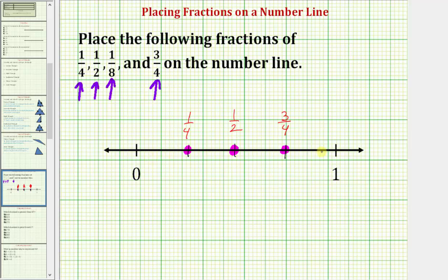Because we already have it divided into four equal pieces, we'll divide each of these pieces in half — here, here, here, and here. Each of these lengths is equal to one eighth. So we have zero, one eighth, two eighths which equals one fourth, three eighths, four eighths which equals one half, five eighths, six eighths which equals three fourths, seven eighths, and eight eighths which equals one. Which means one eighth would be here on the number line. Notice how this also shows us that one eighth is half of one fourth.